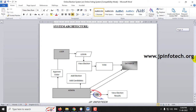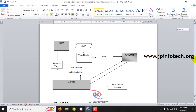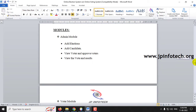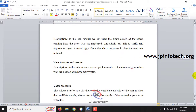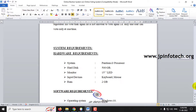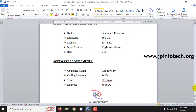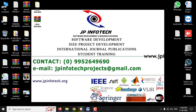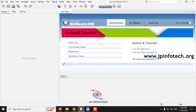This is the system architecture where we have the user and admin, and you can see the process flow. Basically, this project is developed in Java and we have used Apache NetBeans IDE 13.